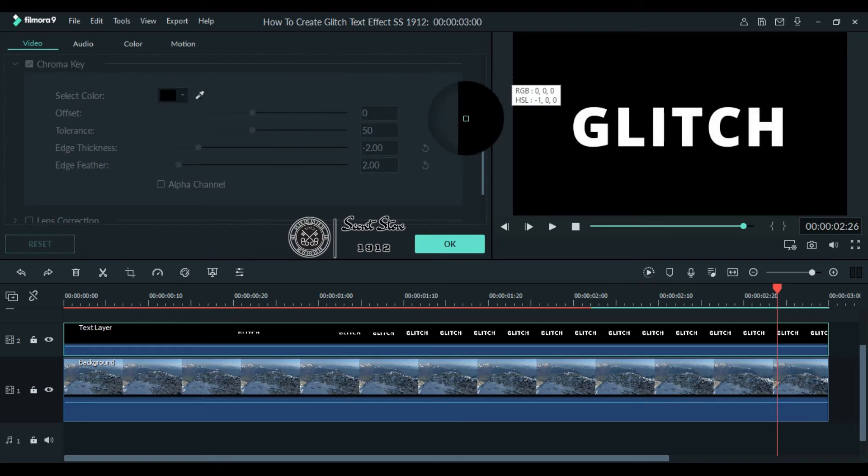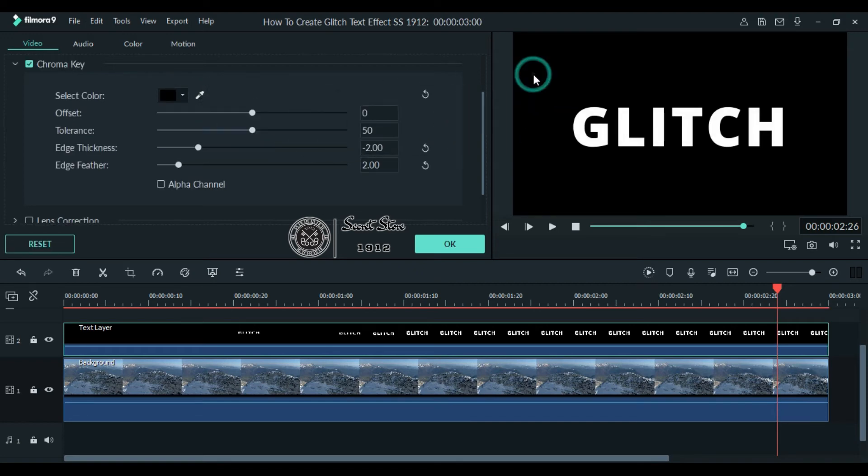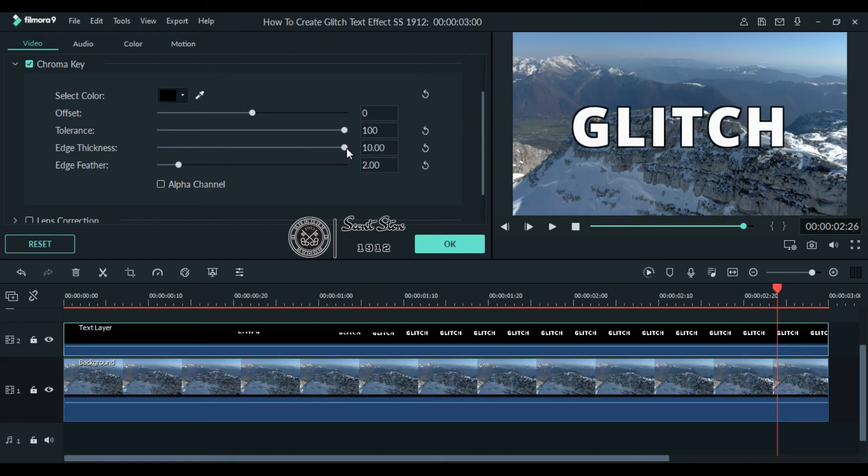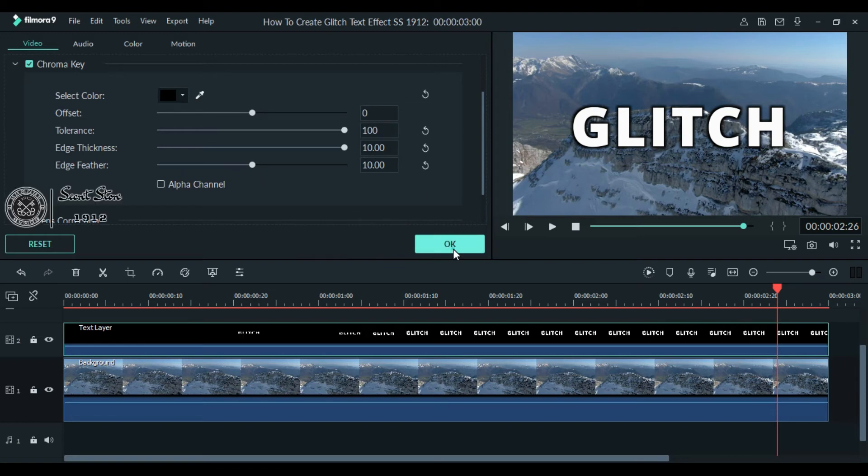Set the tolerance to 200%. Increase the edge thickness to 10 in order to make your text border visible. Increase edge feather as well, between 8 to 10. Once done, click OK.